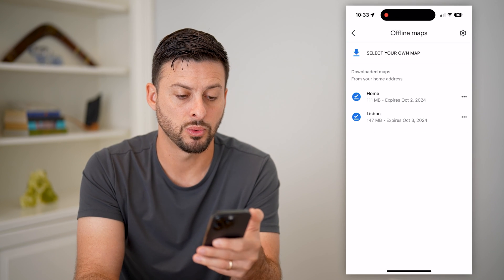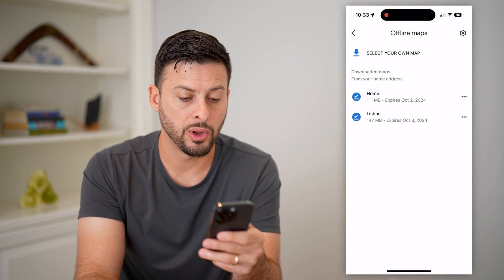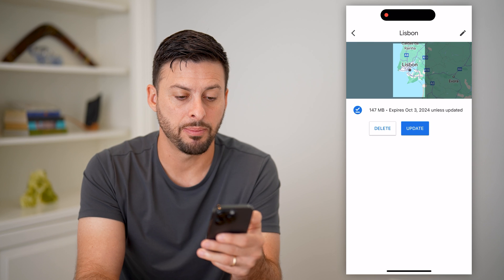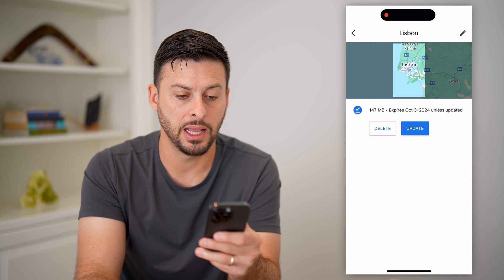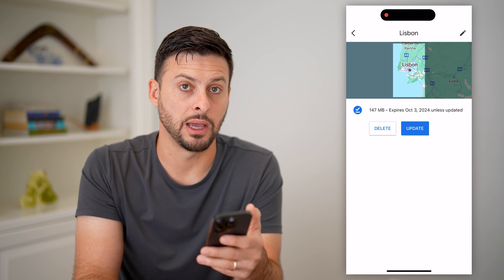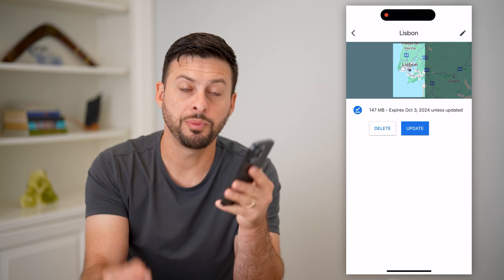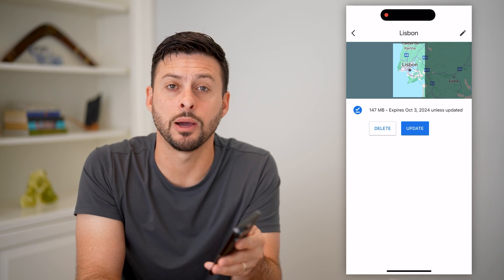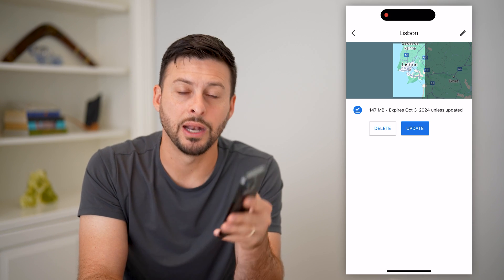It kind of helps you control exactly how you want those offline maps to work. There we go — that one is Lisbon. I can tap on it and it shows me exactly where it has been downloaded. Hope this helps — if you have any questions leave them in the comments down below, and I'll catch you on the next one.